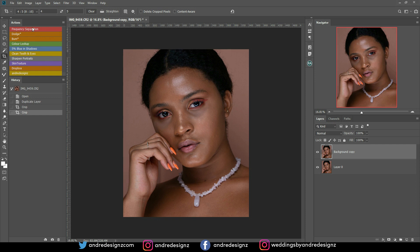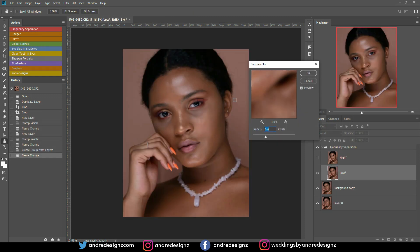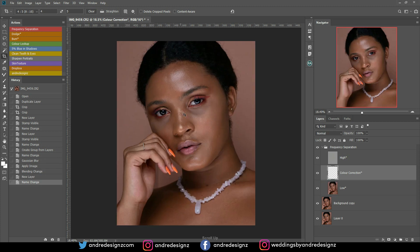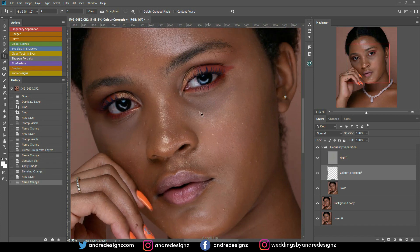We're going to start with frequency separation. I'm going to click on my frequency separation action — this action can work for 8-bit or 16-bit images, whether it's RAW or JPEG. I'll leave my radius at 6.4. The first thing I'm going to work on is trying to match this area here with this area here — you'll notice the right side is a little dark and the left side is lighter.